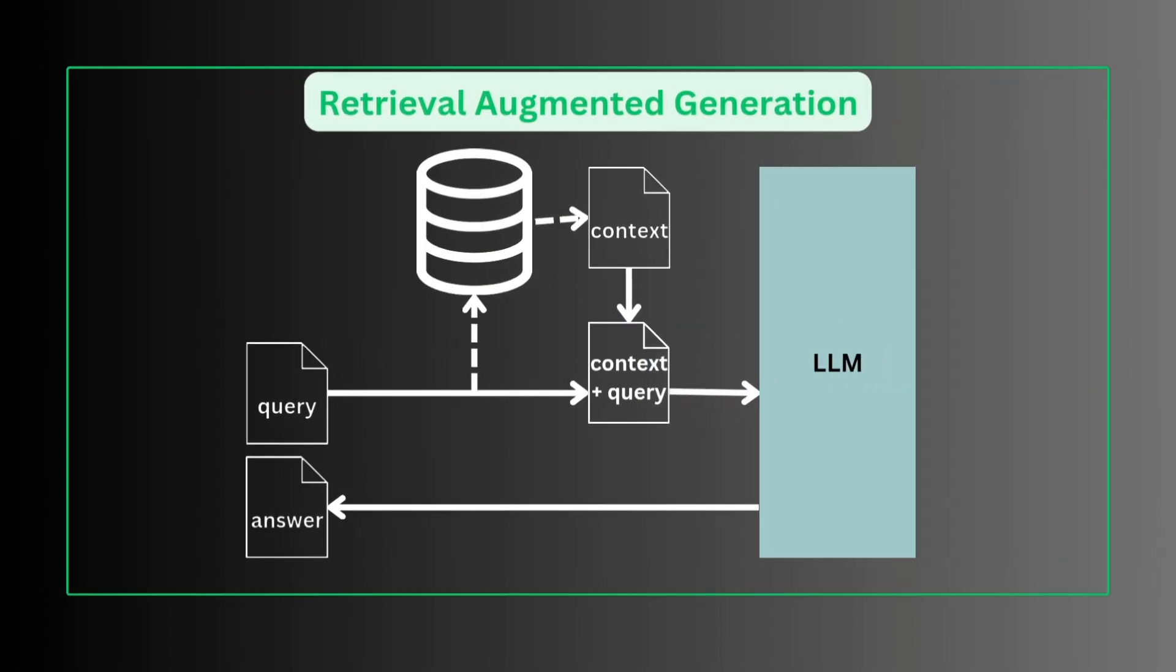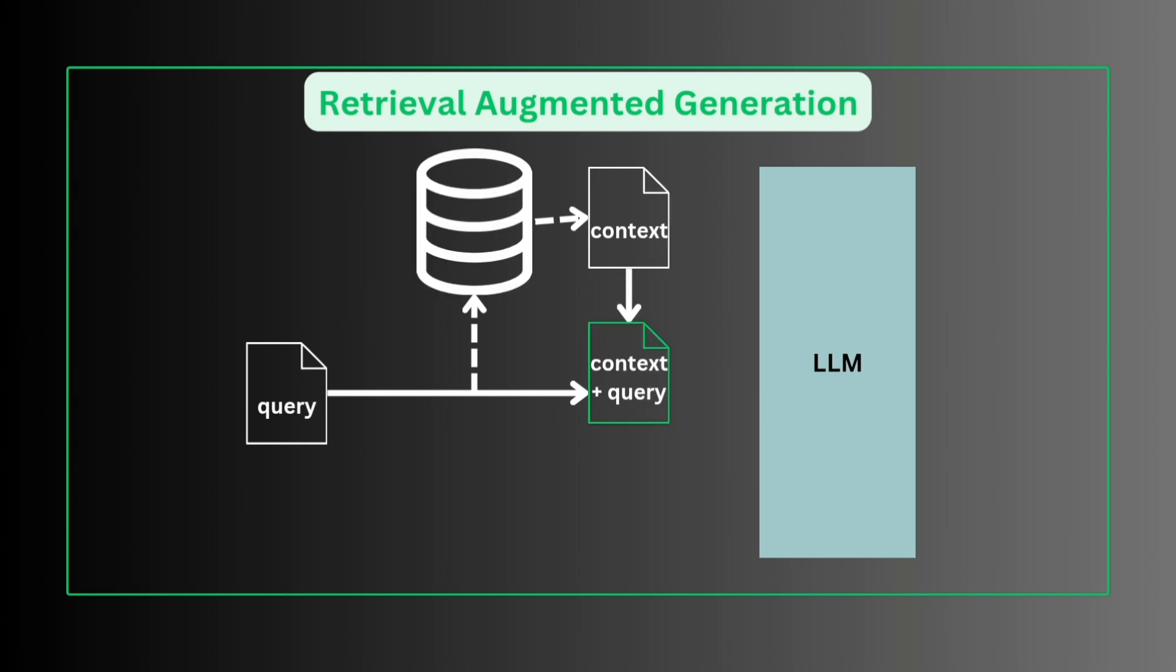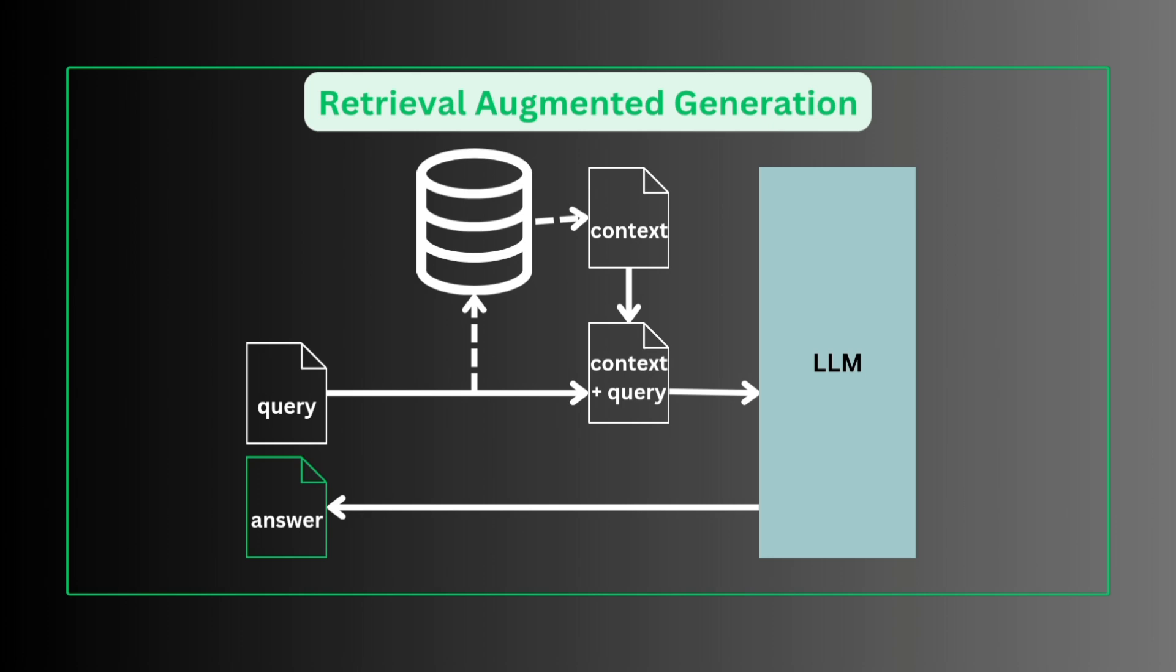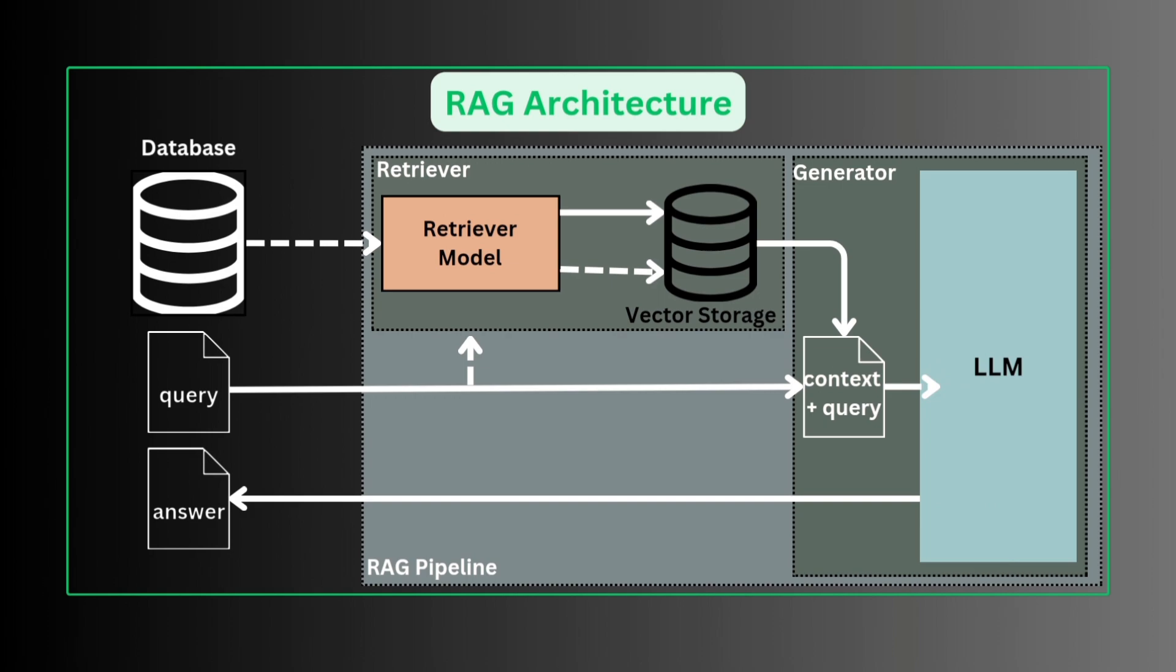Retrieval augmented generation (RAG) has emerged as a promising solution. By incorporating knowledge from external databases, we provide a query, and from external sources relevant context to that query is retrieved. This context is augmented to the query to form a prompt. The prompt is fed to LLM. Finally we get a contextual response that is up-to-date, valid, and factual with transparent reasoning.